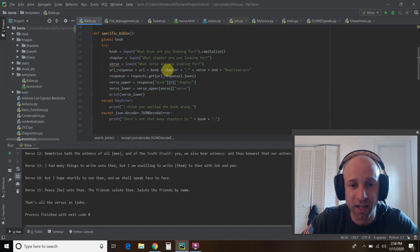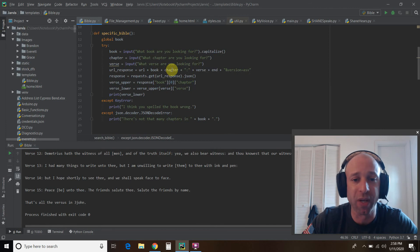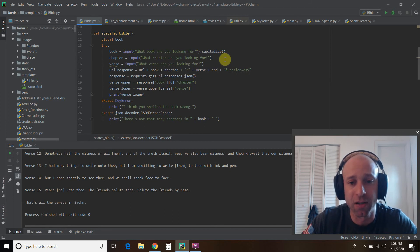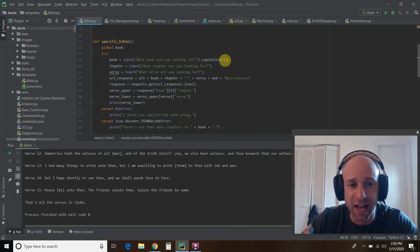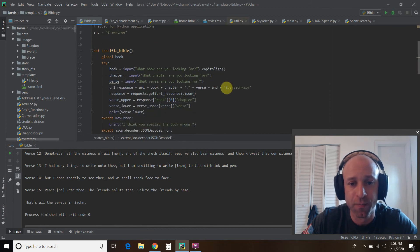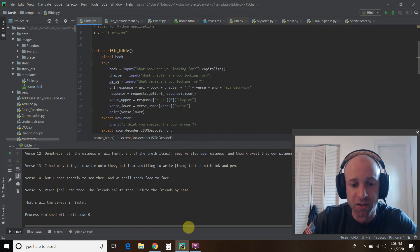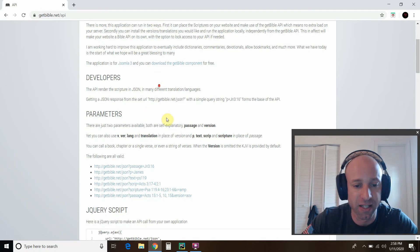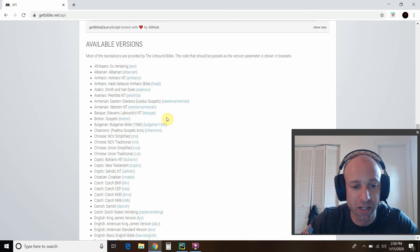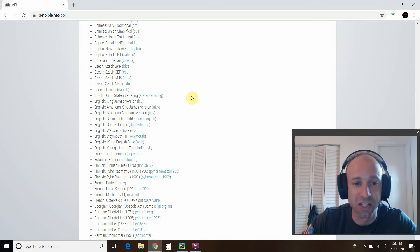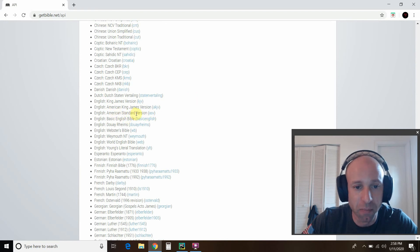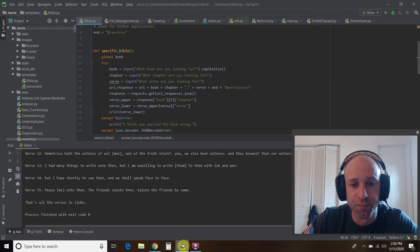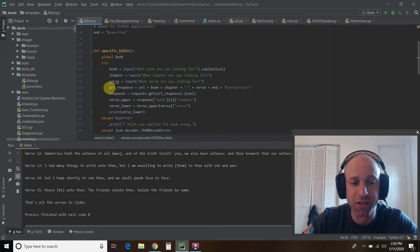So we add that URL, we add the book and the chapter that we entered, this little colon, the verse we entered, this ending right here, this at raw equals true, and then the version. So I chose the American Standard Version because the default is King James Version, so American Standard Version.